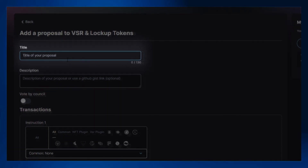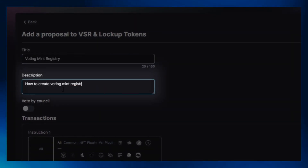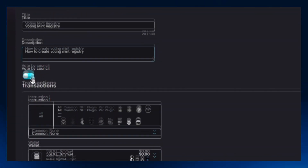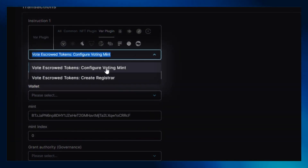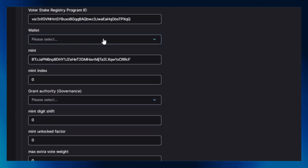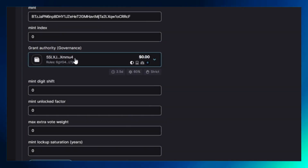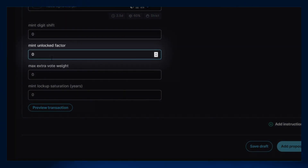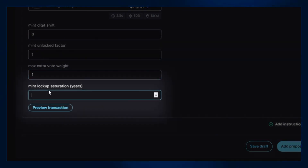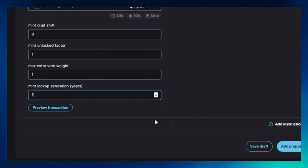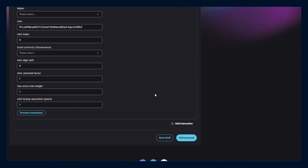Now let's configure voting mint. Click on new proposal, fill in the title, description, and transaction details. Enable the vote by console option. Select the configure voting mint option under instruction 1. Enter your wallet address. Select the option available under grant authority governance. Fill in the mint unlocked factor, max extra vote weight, and mint lockup saturation boxes as per preference. Finally, click on add proposal and confirm any wallet transaction pop-ups that may appear on screen.